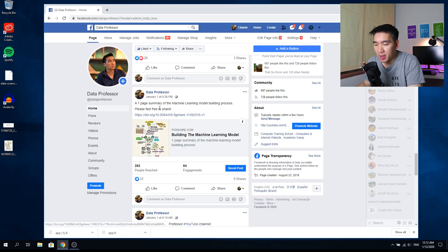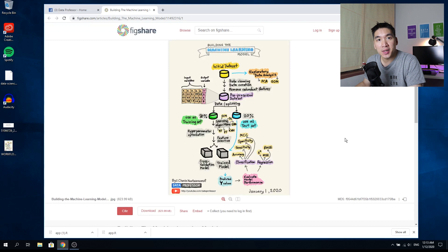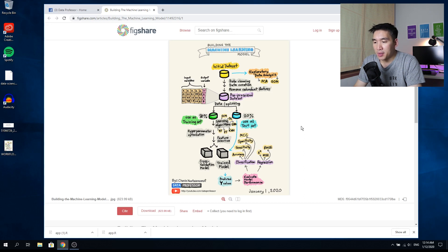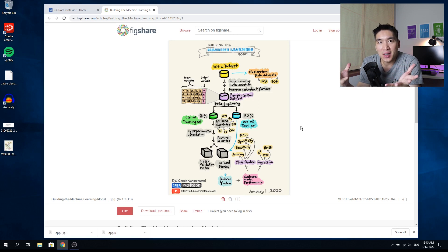A week ago, on January 1st of 2020, you might have noticed that I shared an infographic entitled 'A One Page Summary of the Machine Learning Model Building Process' on the Data Professor Facebook page. I've also made it available on the fixture. It was posted on several Facebook groups and received wide interest with more than 100 likes, and so this gave me the idea to make a video about the machine learning model process.